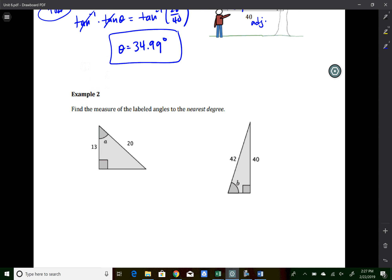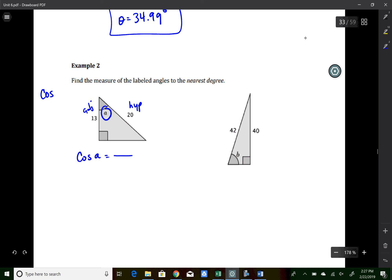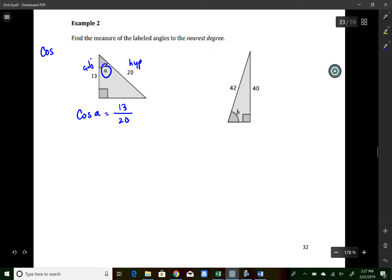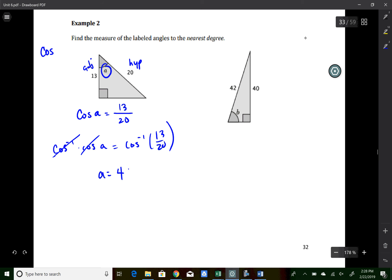Example two asks us to find angle A. The adjacent side is 13 and the hypotenuse is 20, so we use cosine: cos(A) = 13/20. Taking the inverse cosine of both sides, A = cos⁻¹(13/20). All these angles should be less than 90 degrees — if not, something went wrong. It says round to the nearest degree, so 49.4 becomes 49 degrees.